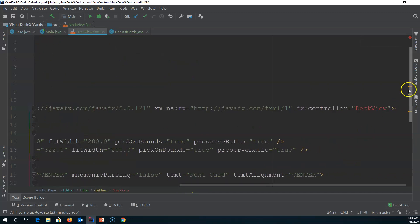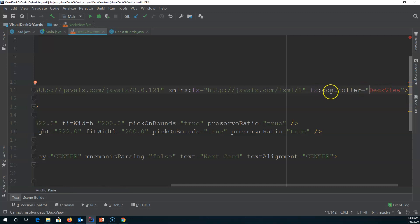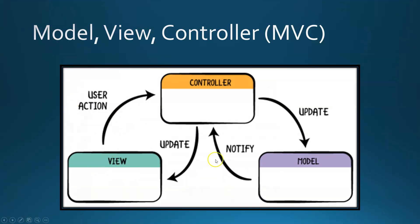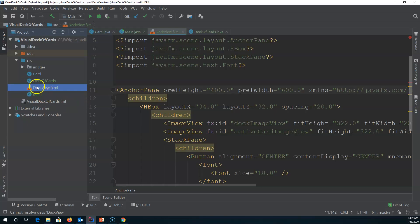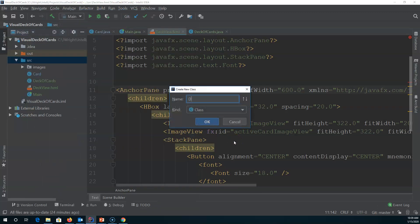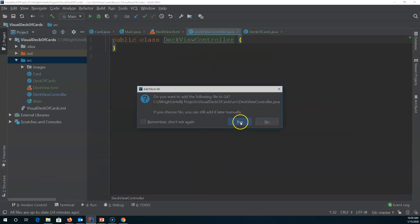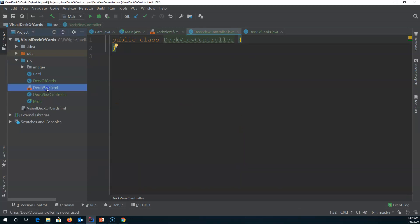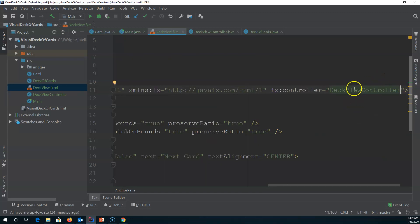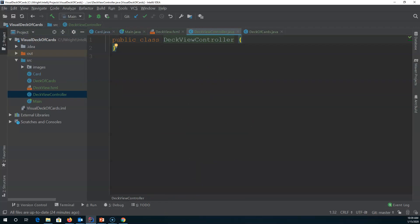In the text view, you can also see errors — right here it says the fx:controller equals 'deck view', so in IntelliJ the default name for the controller is 'deck view'. We've built out the view and we have our model, but we haven't built a controller yet. So in the same SRC directory I'm going to right-click, New Java Class, and I'm going to call it 'DeckViewController' — I like to be very explicit with that naming — and now the FXML file knows this is the controller.